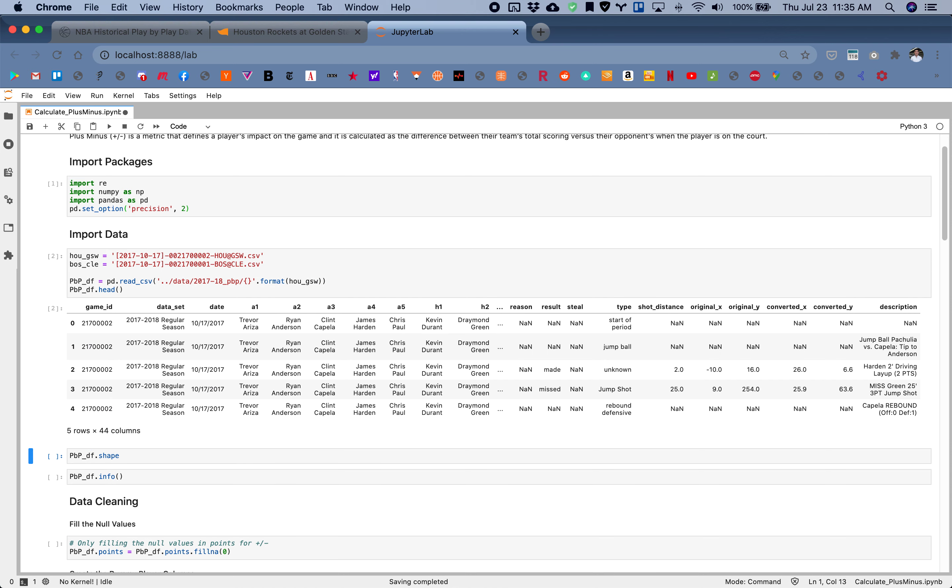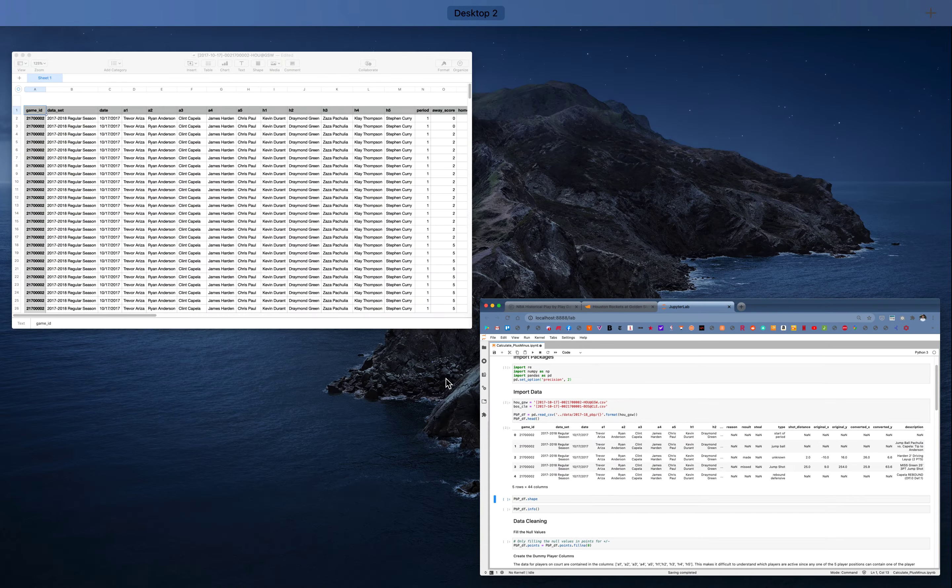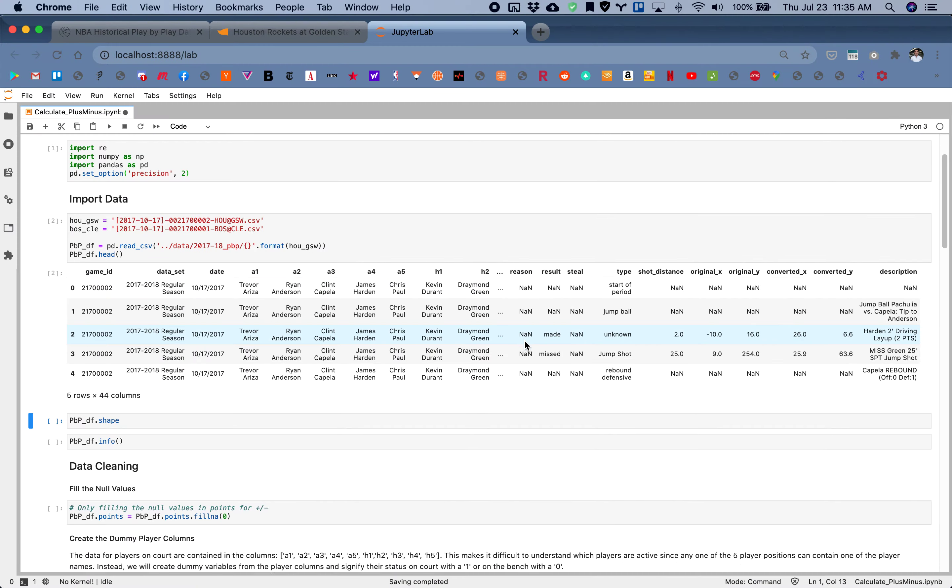This first box right here I'm reading in the data. As you can see I'm using the Houston Rockets versus Golden State Warriors game. This is just a preview of the data, the same data set that I have open in the background.